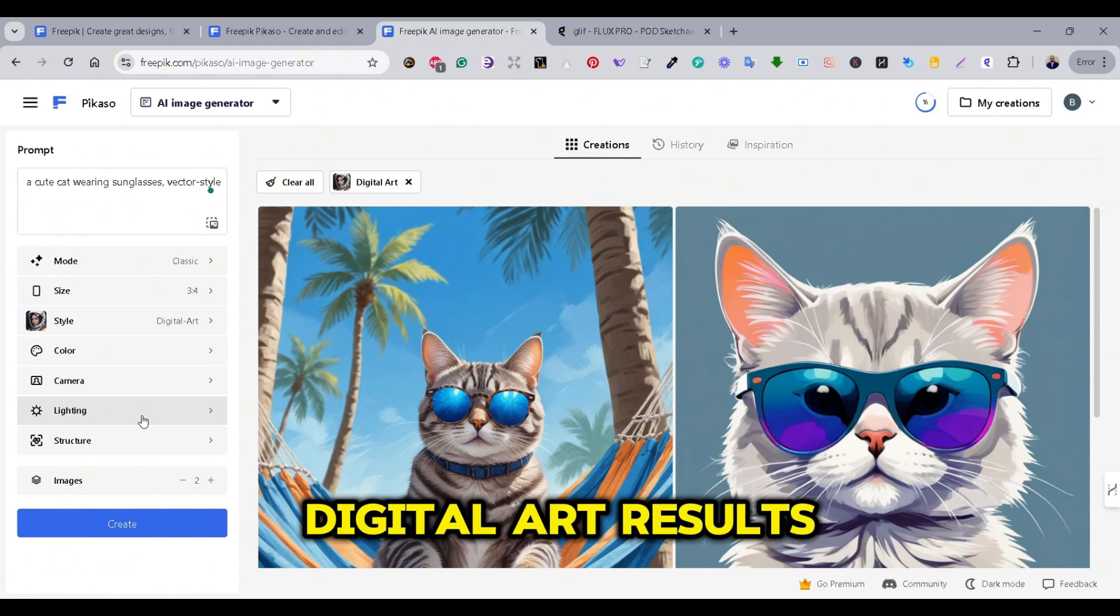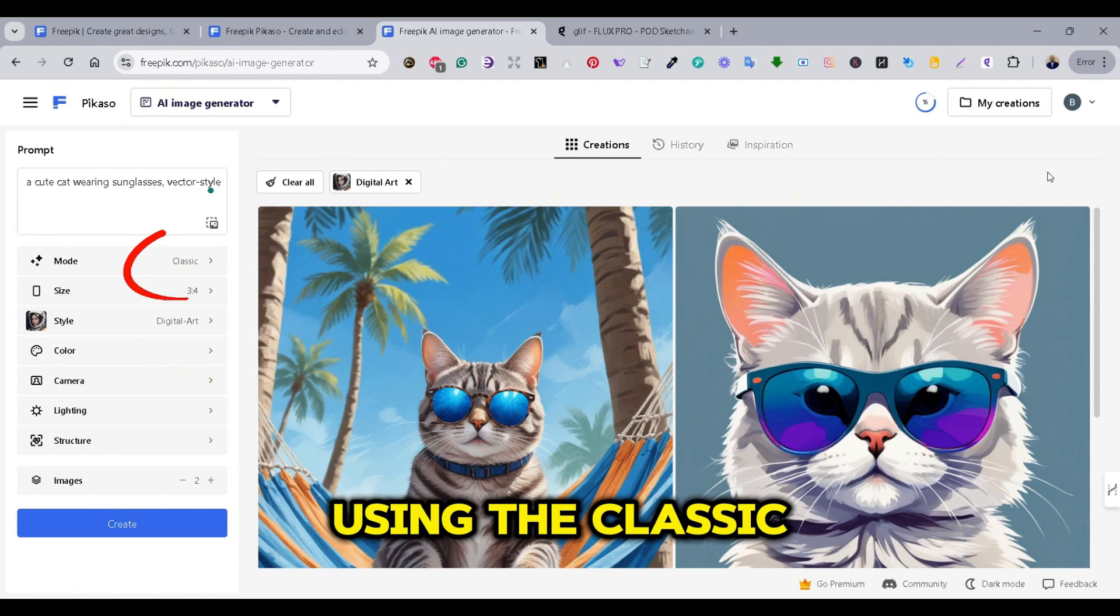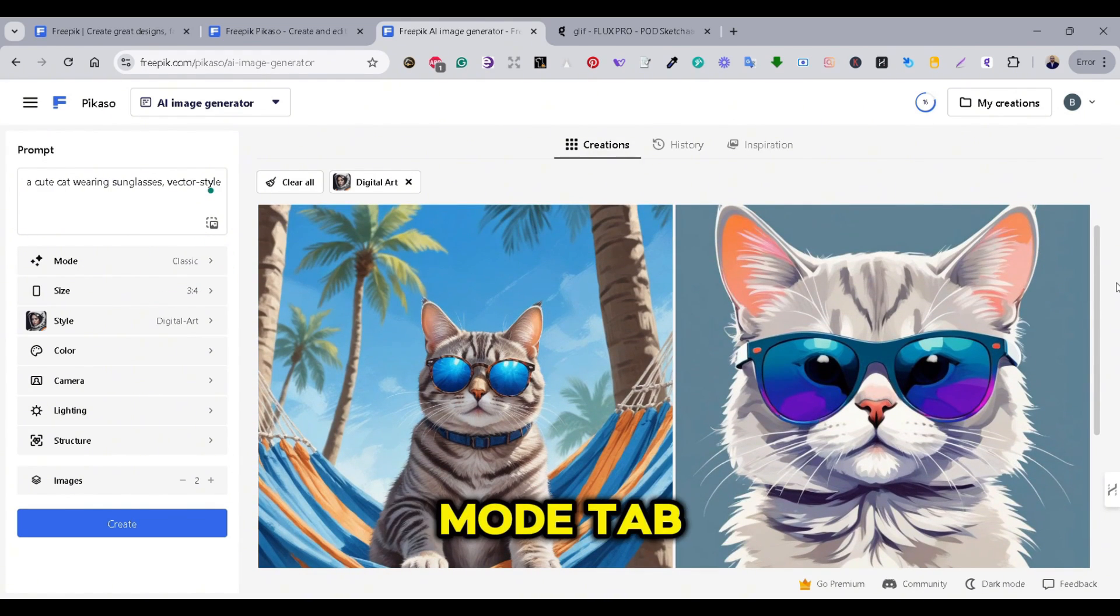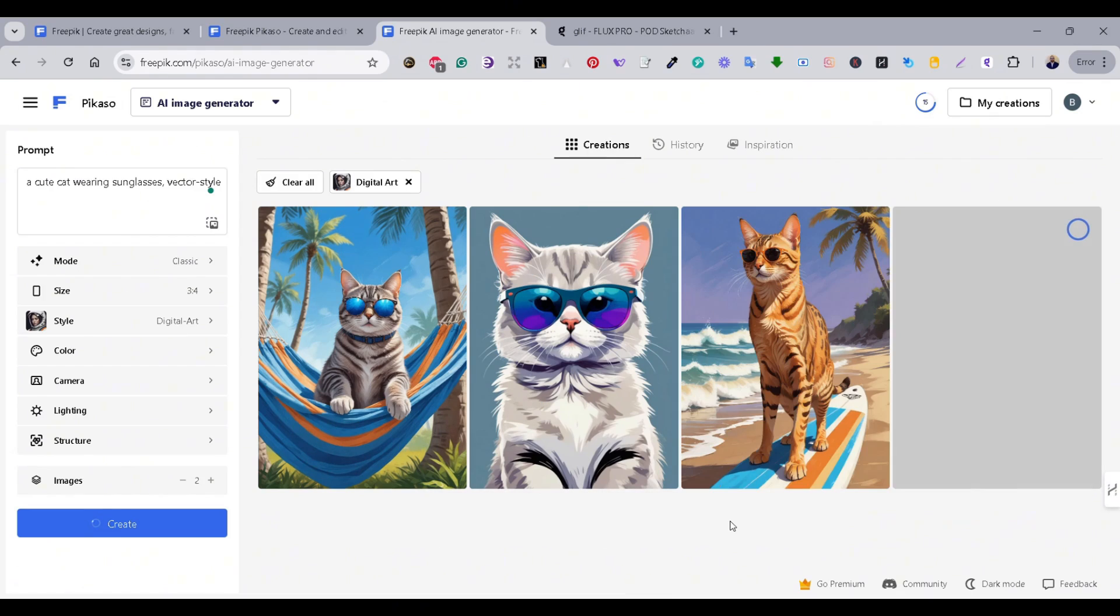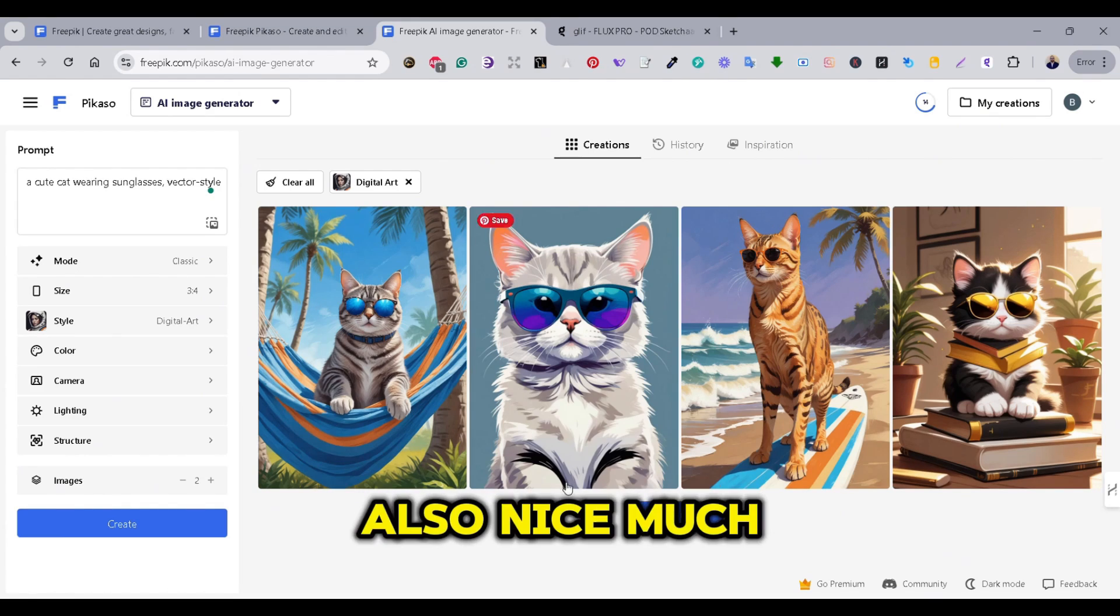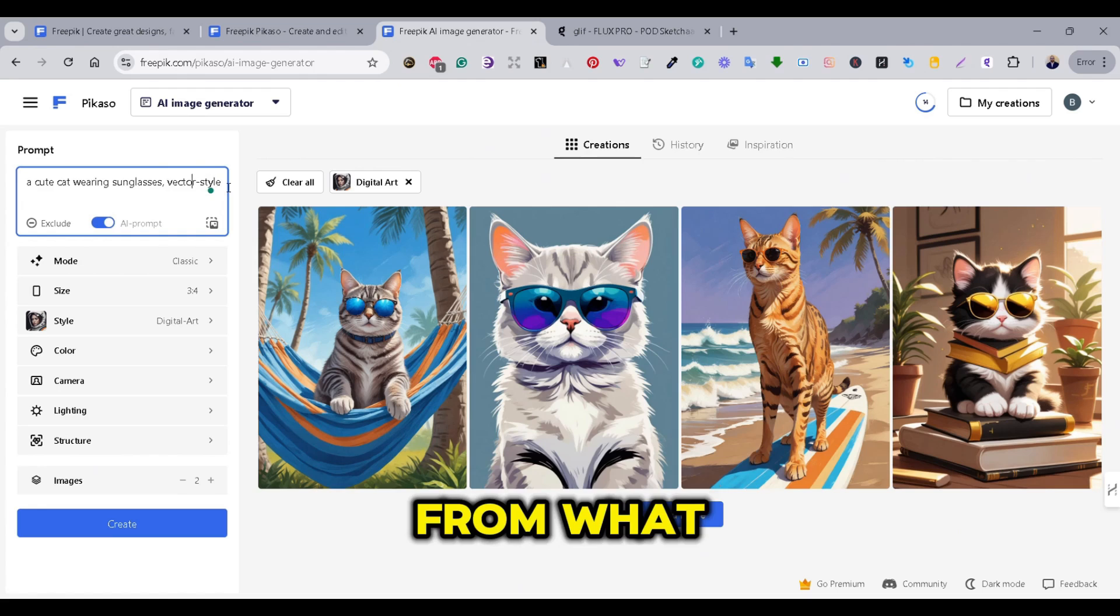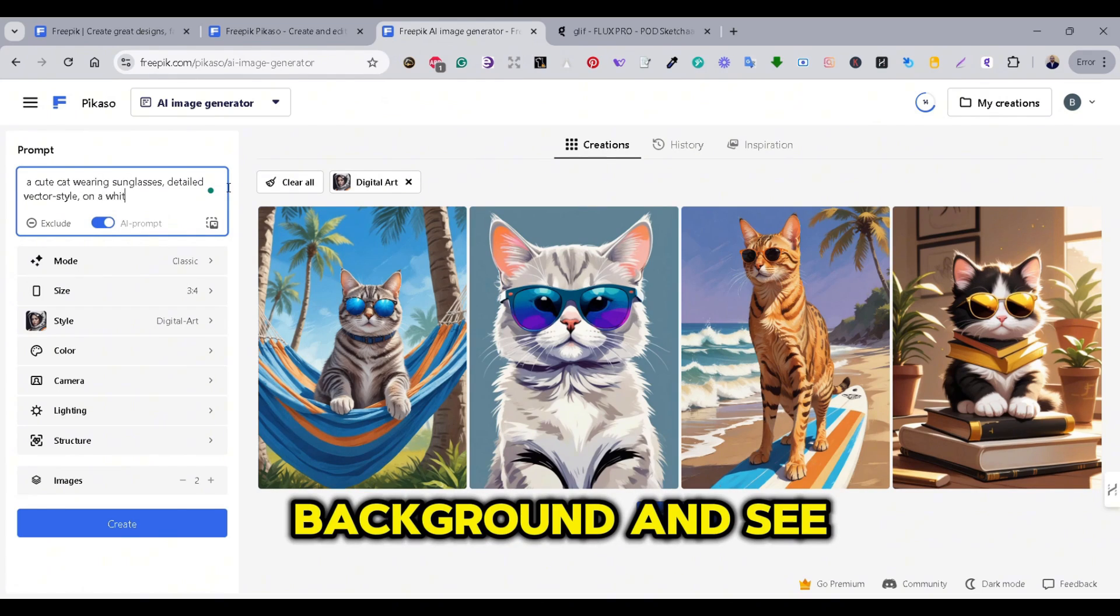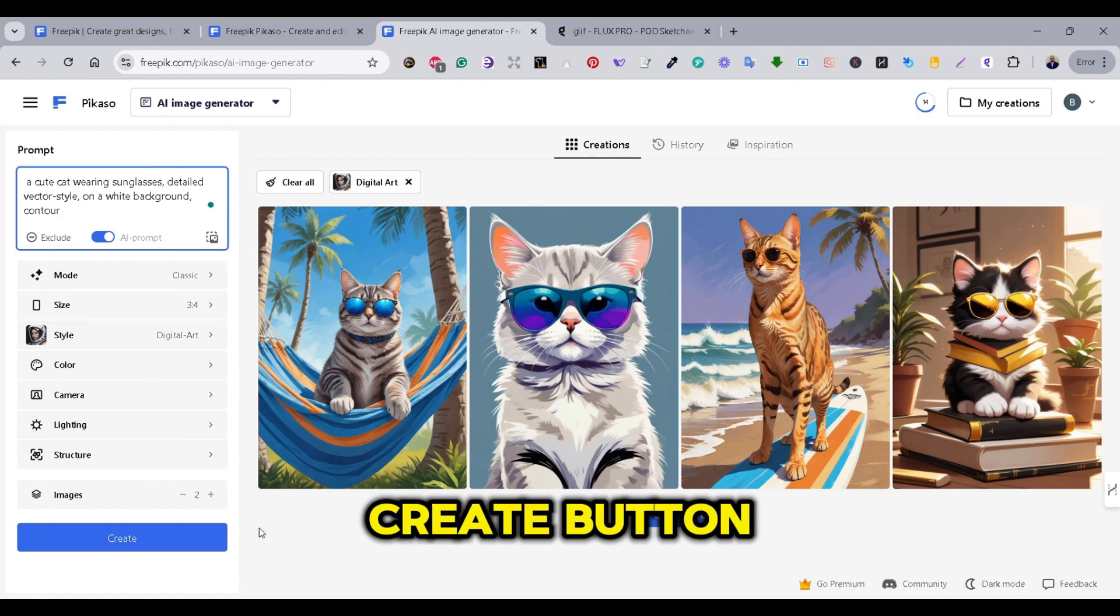So, for the Digital Art, the results are much better in terms of print-on-demand. And we are using the Classic model for the Generations. As you can see from the Mode tab, if you press on the Load More, new image Generations will be generated right away. So, this is also nice, much better than the first attempt. However, the style is still far from what I'm looking for. I'll add detailed vector style to the prompt on the white background and see what we're going to get. Let's also add the word contour and press the Create button.